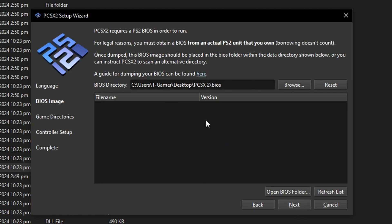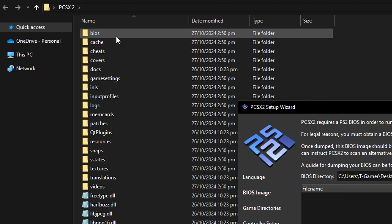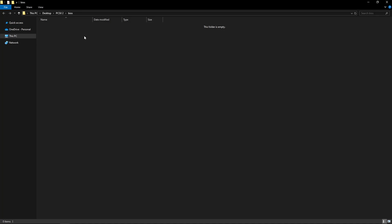Now we have to select the BIOS folder and because we made that portable file it is this folder right here. But you can go ahead and click on open BIOS folder and it's going to take you there. This is the folder where the emulator is going to scan for the BIOS file that is required for this emulator to work.